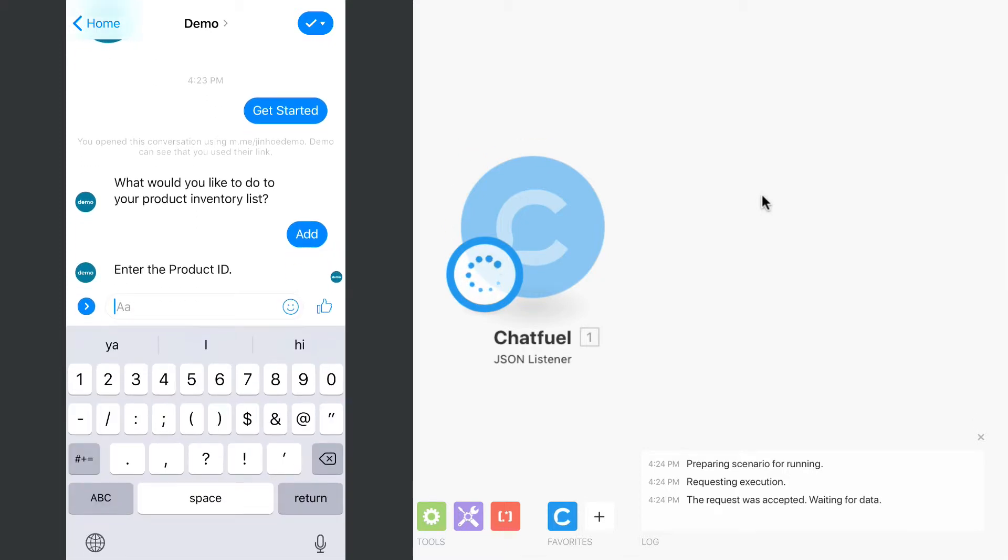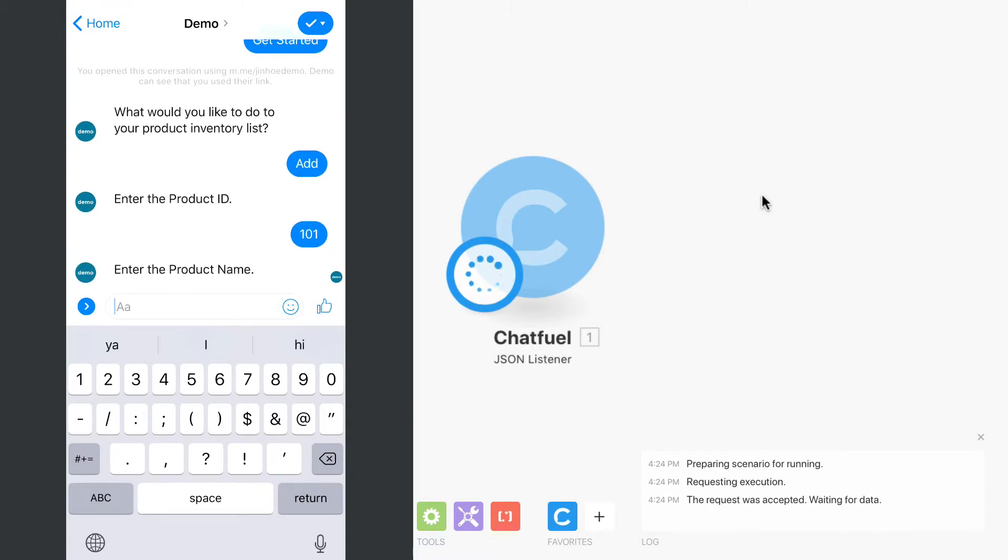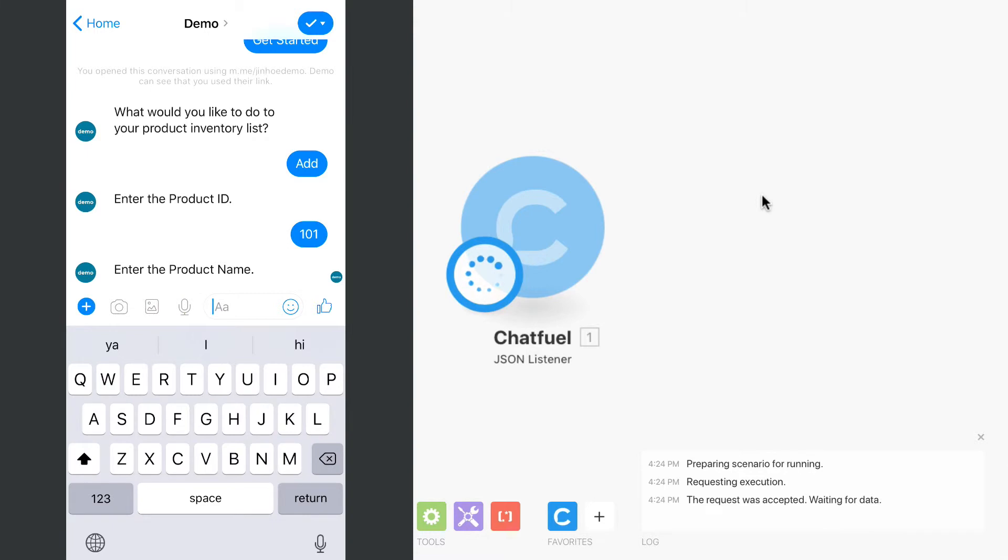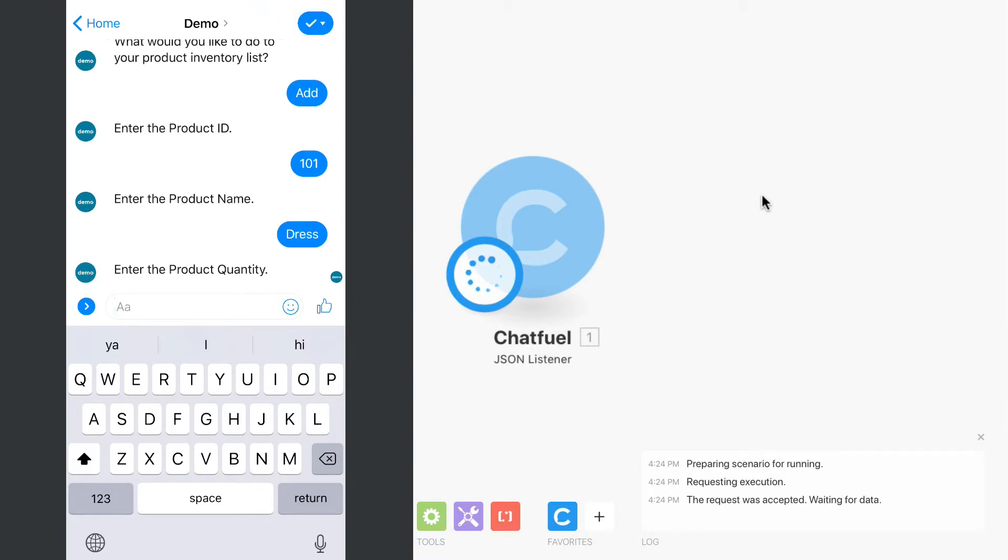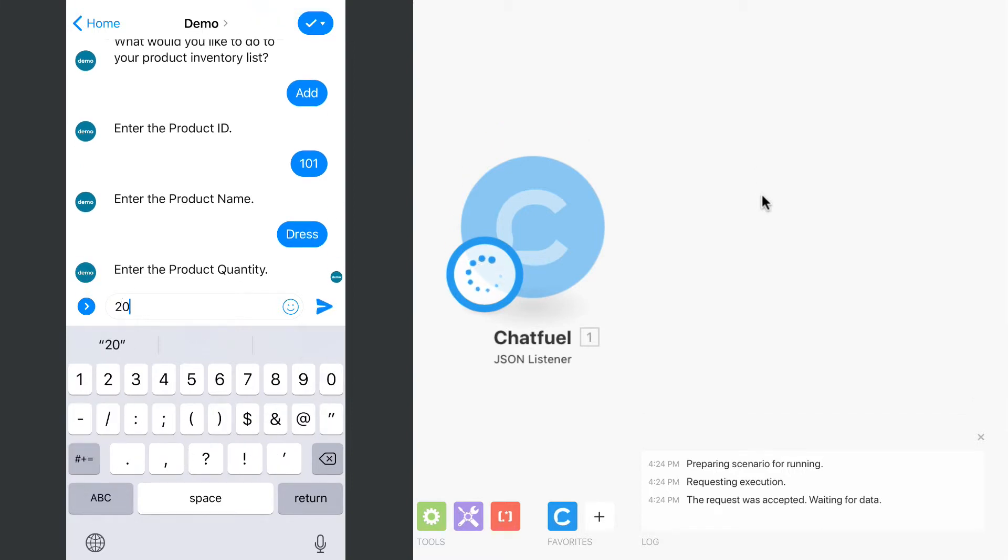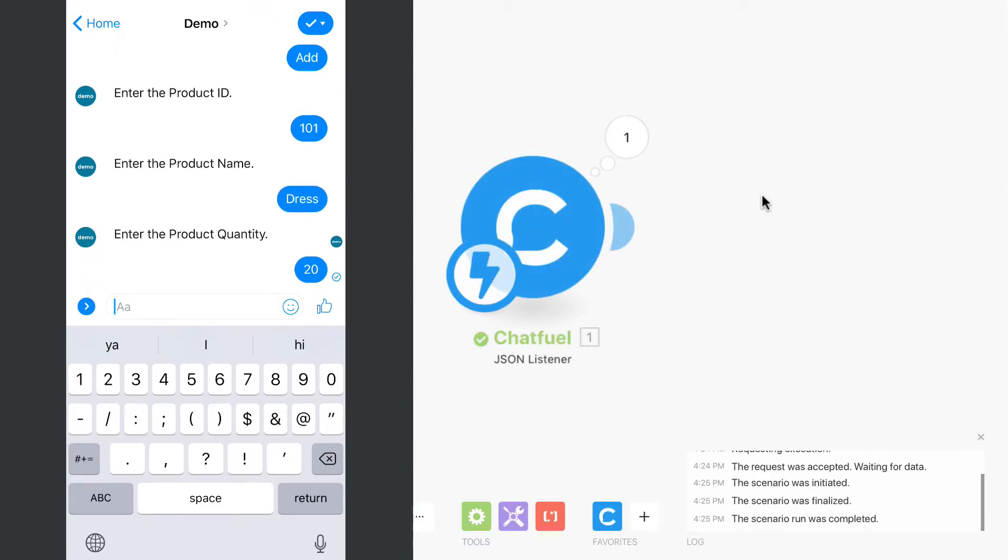Then enter the product ID, product name, and the quantity. So as you can see, Integromat has received the sample data. We can now add the Google Sheets module.